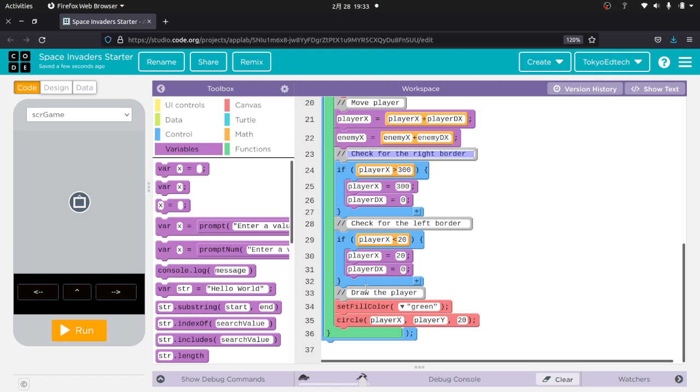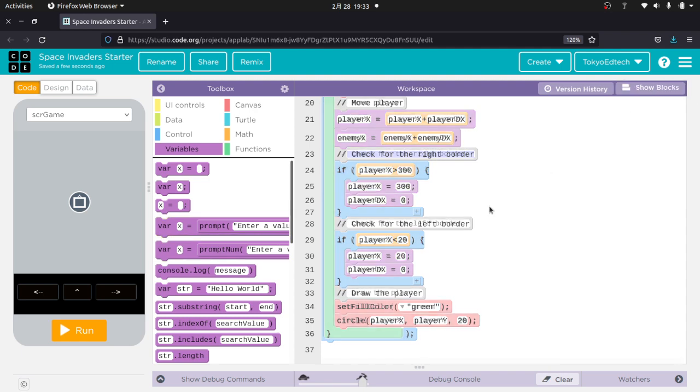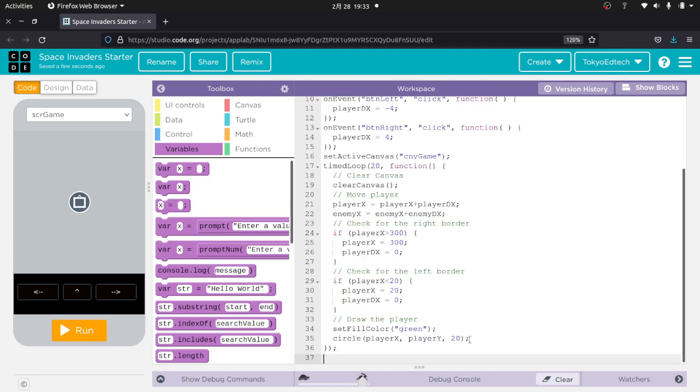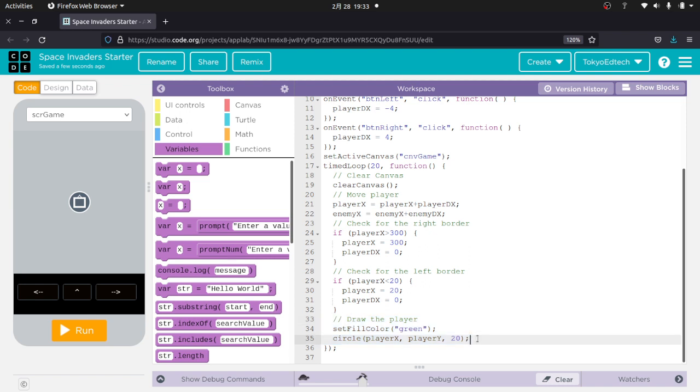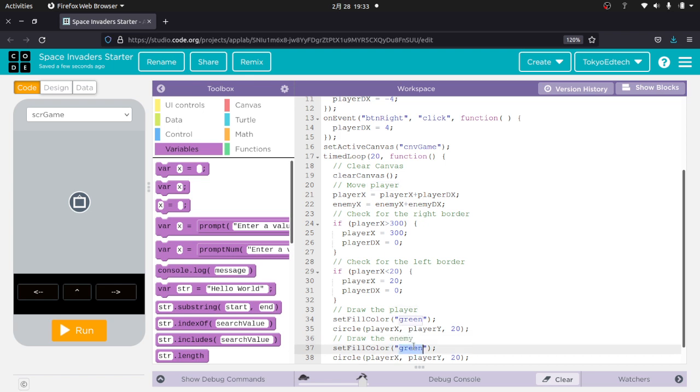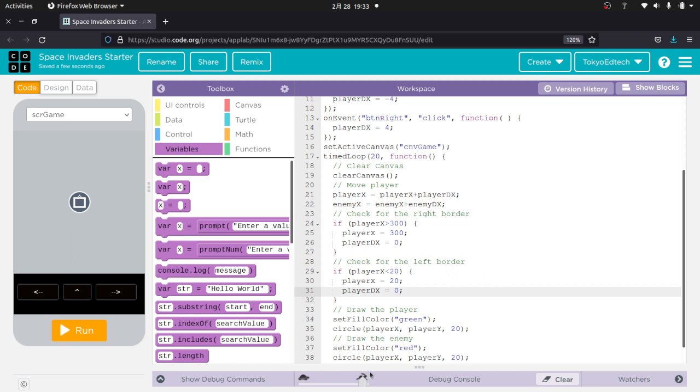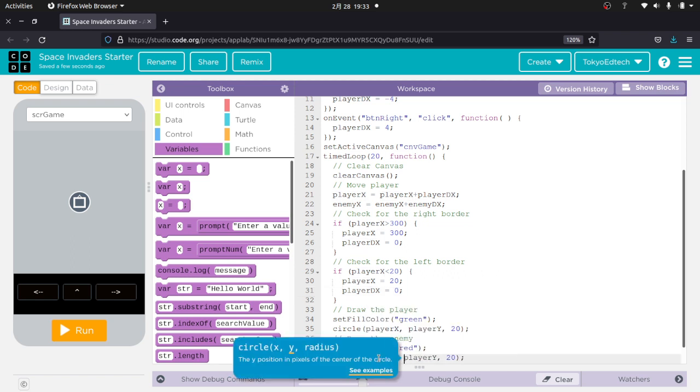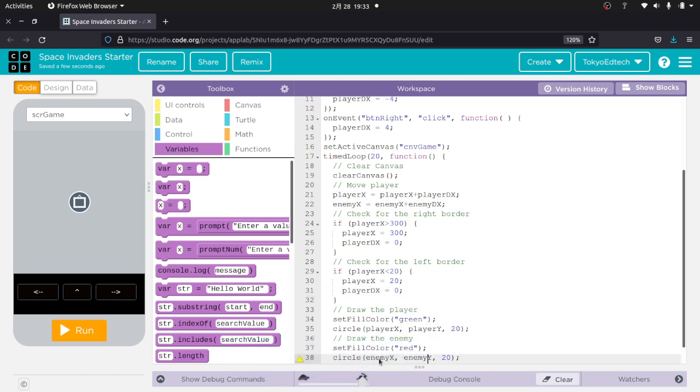And then down here, I'm going to draw the enemy. So let's go ahead and do that. And I'm going to show the text. And now I find it easier just to copy and paste. But if you make a mistake, then it's hard to get back into block mode. And I'm going to make the enemies red for now. And of course, it's going to go at enemy x, enemy y. And I'm going to make the enemies a little small. Let's try 10 and see what happens.